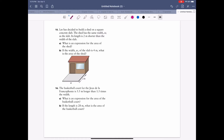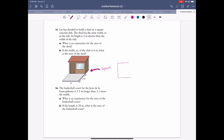Question 15: Lee has decided to build a shed on a square concrete slab. The key thing about this problem is that the slab at the bottom is a square. If you do a top-down view, this is the concrete slab in gray, and the shed is occupying a smaller area within it. So in the top-down view, the shed has the same width w as the slab.